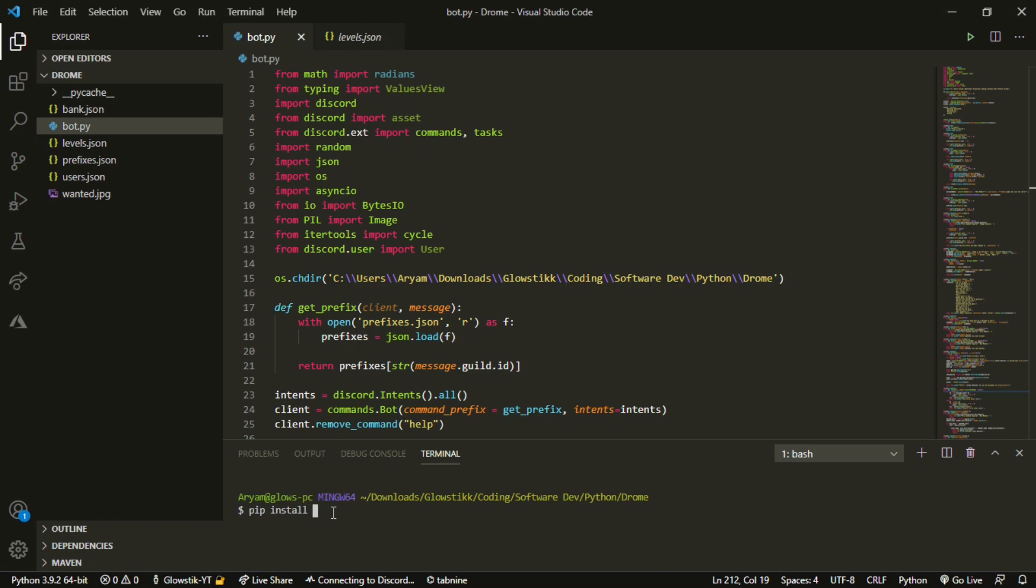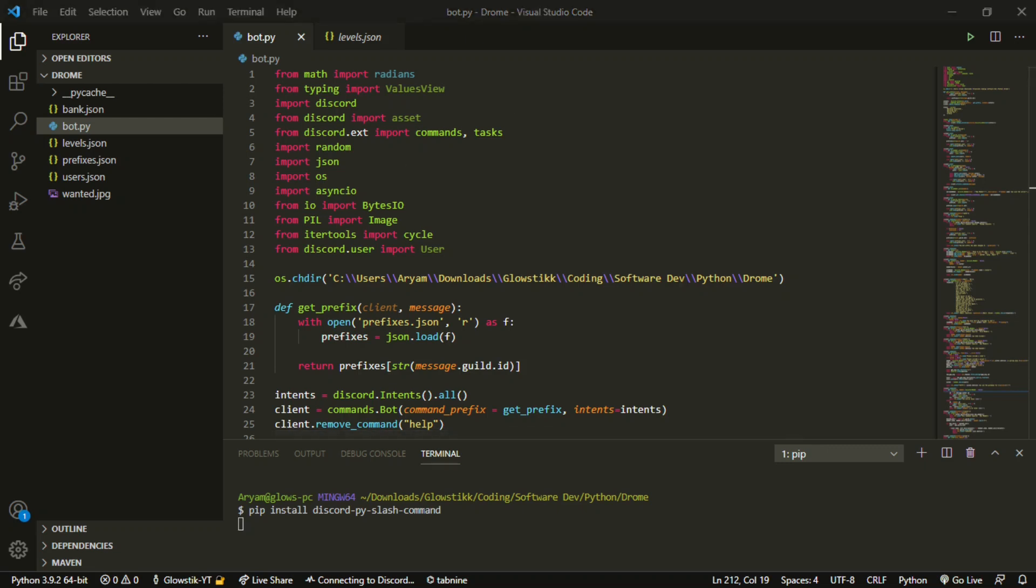You want to pip install and then what you want to install is discord-py-slash-command, just like that. And then wait for it to do its thing. While it is doing that, we can actually import it.